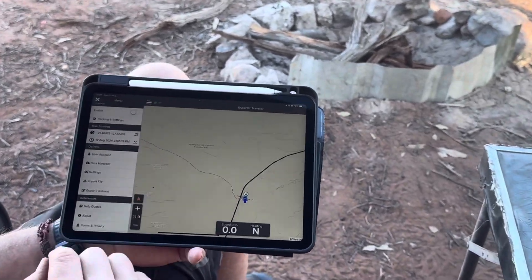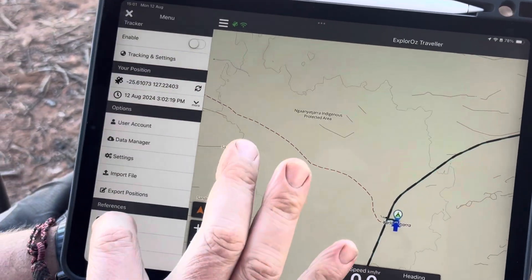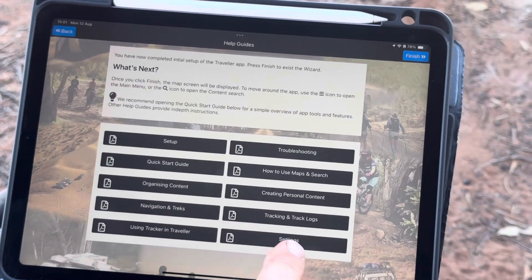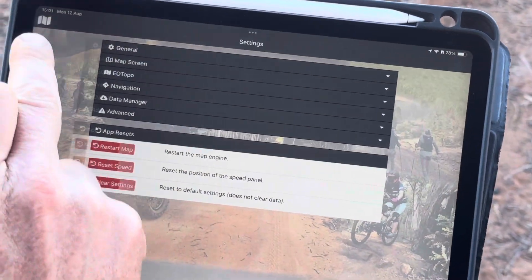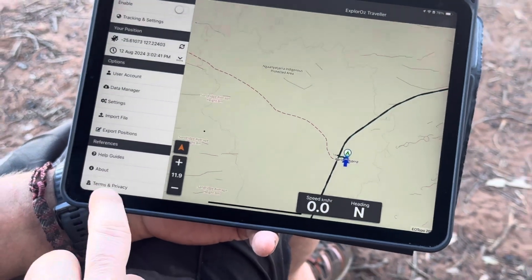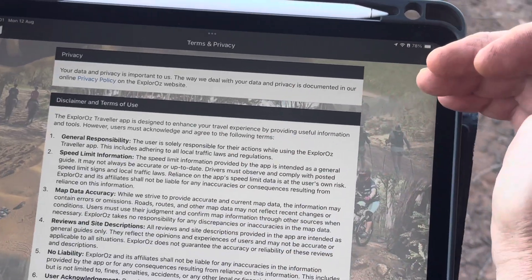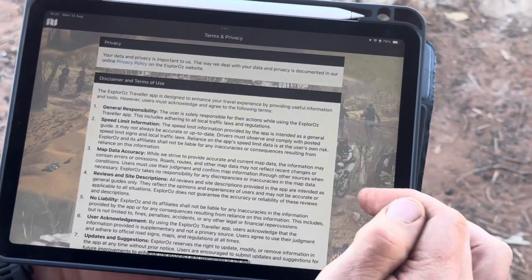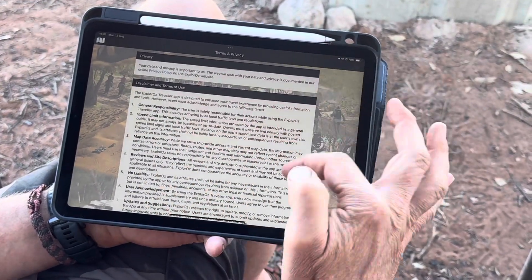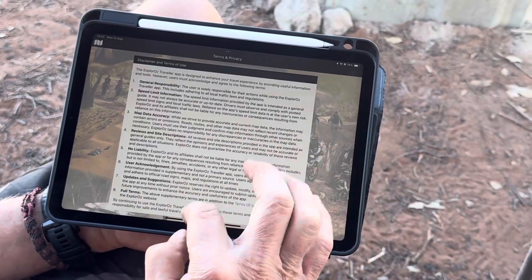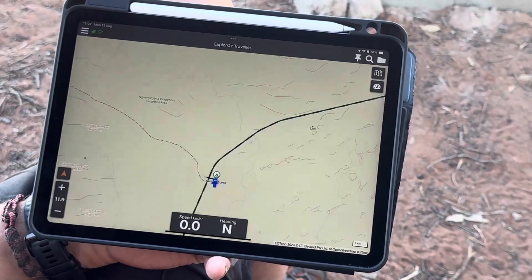A couple more things I almost forgot. The help guides — there are now 10 of them instead of the previous 8, and they've been fully rewritten to support the new version. We've also got terms and privacy as a new menu option. We used to have a privacy policy link on the left-hand side; now we've added more information — our privacy policy, a disclaimer, and terms of use links — so you can check out the terms of use right here in the app.